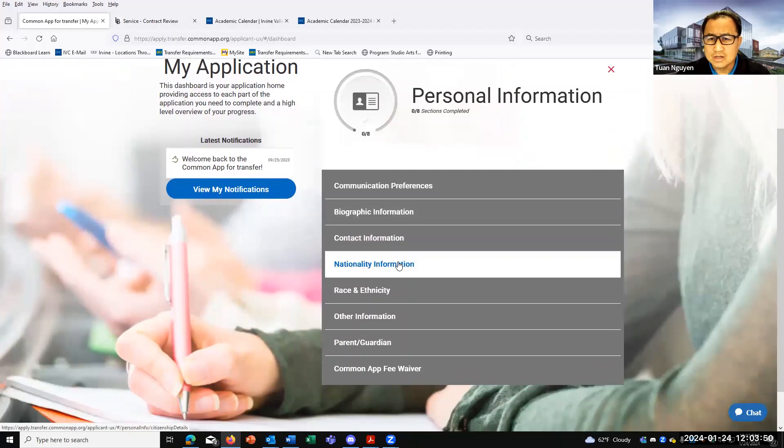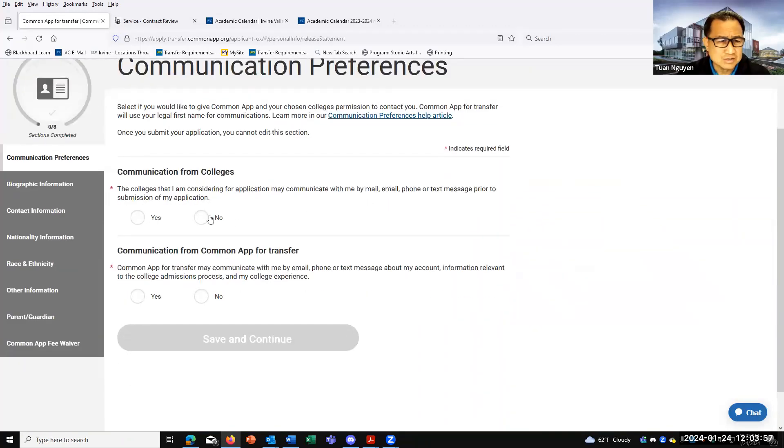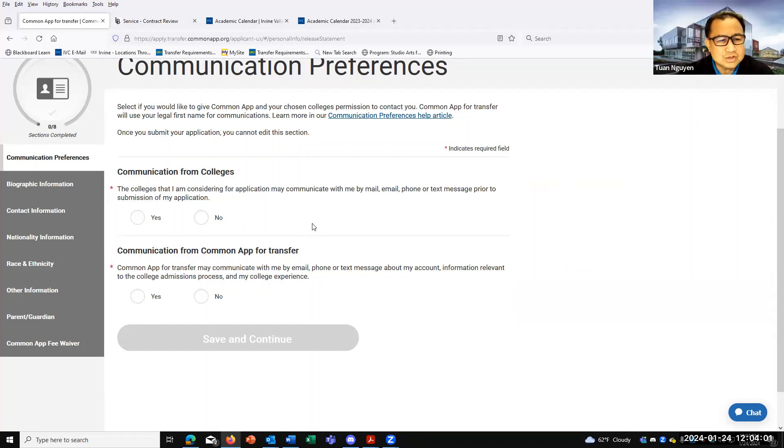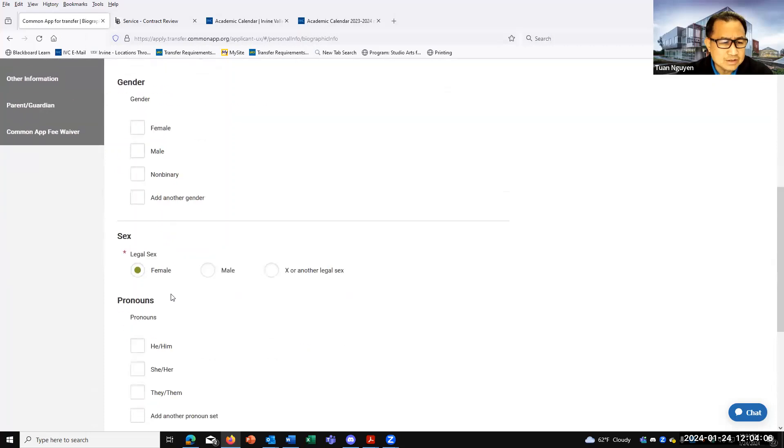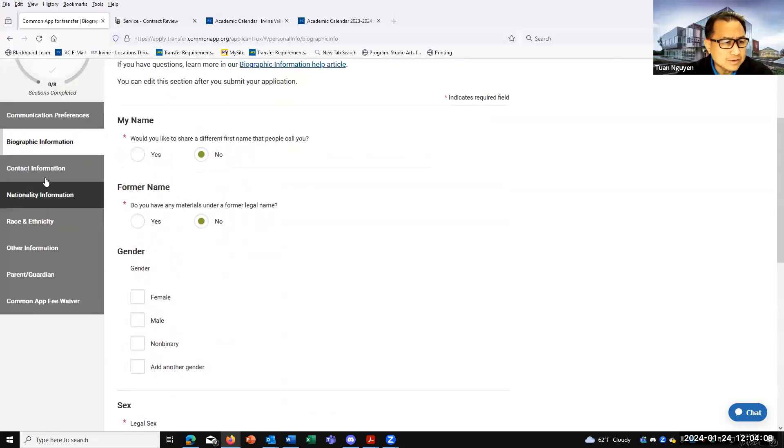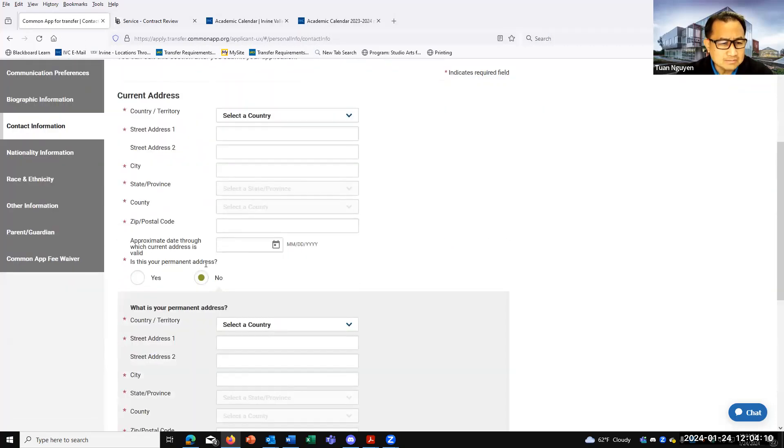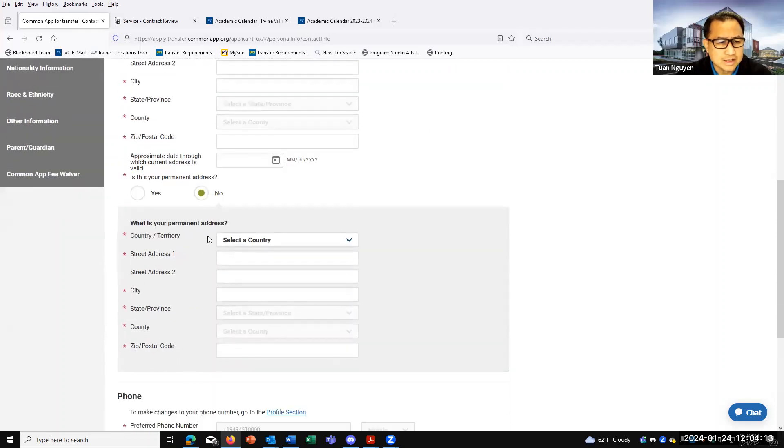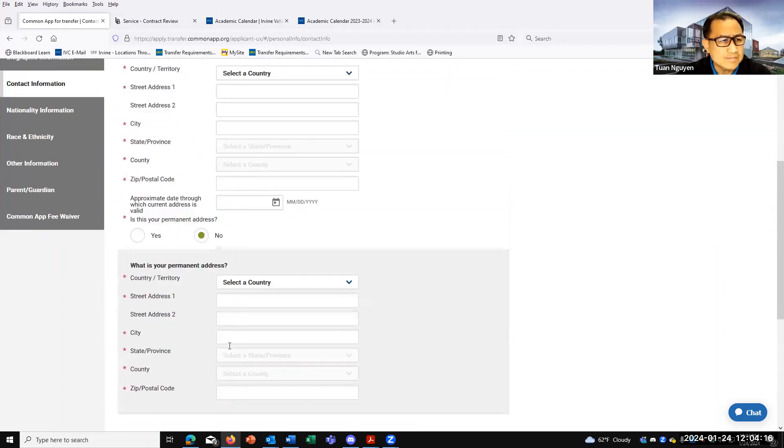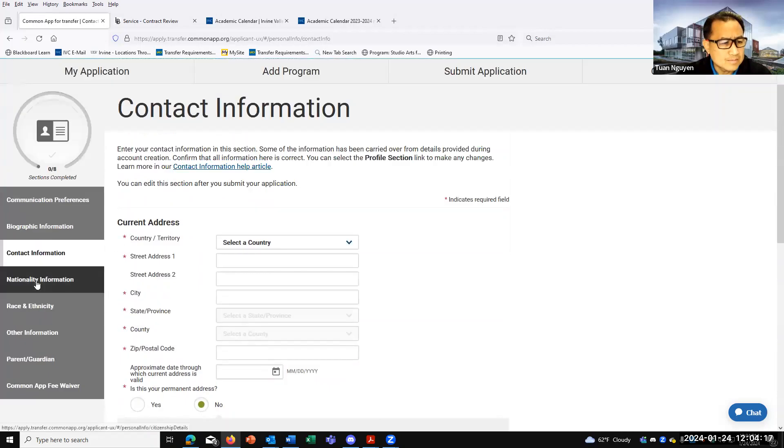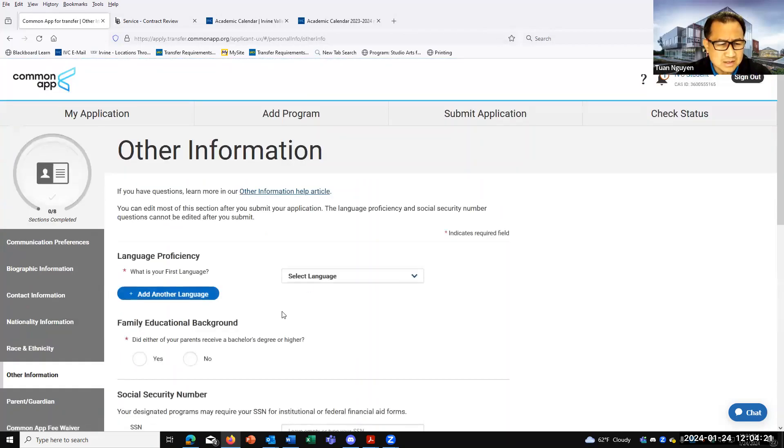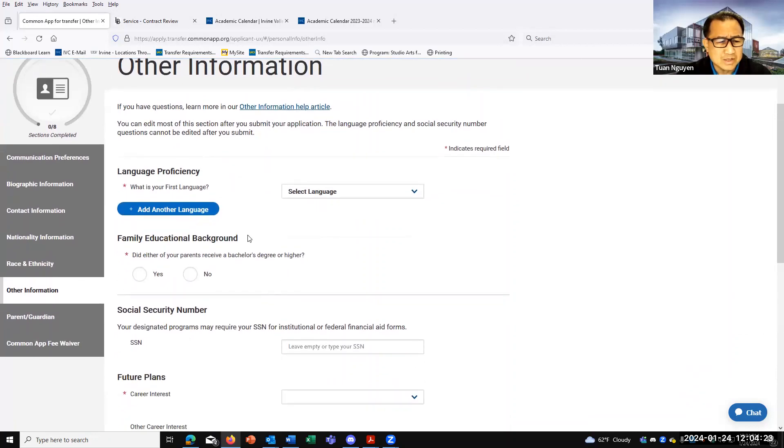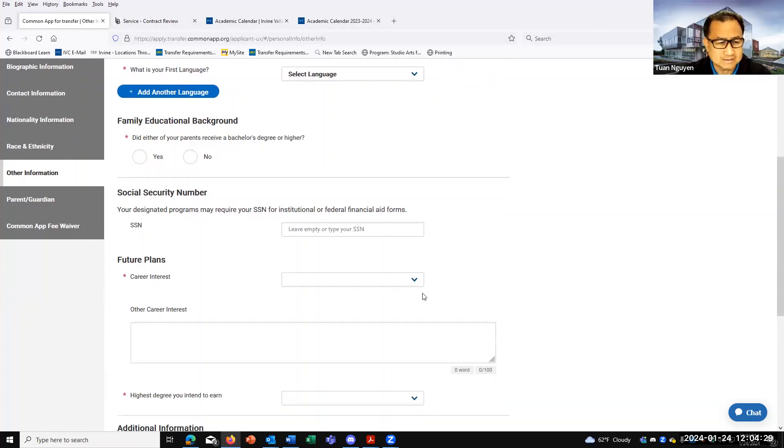Majority of the information on the Common App is pretty straightforward. So if you click on personal information, communications preference, really just read through the questions and answer them. Majority of the questions are very straightforward. Some biographical information - name, gender, sex, pronouns, and so forth. Contact information - your current address and your permanent address, phone number, nationality, race, other information. Language, family background. If you have a Social Security number, put it in. If you're an international student, you can leave that blank.